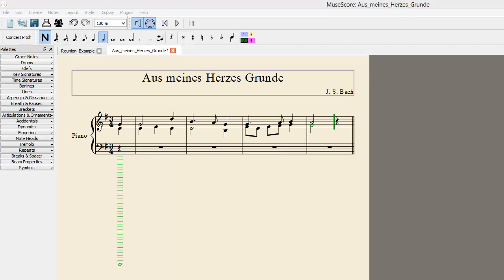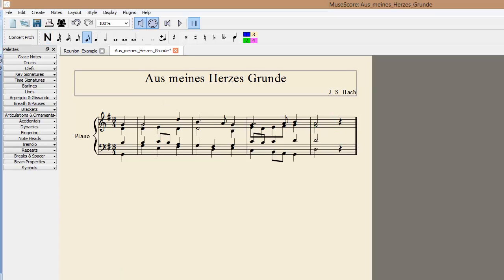That's the basics of note entry. I'll do the bass clef in the same way. With all of the notes entered, we can now listen to the chorale by hitting play.